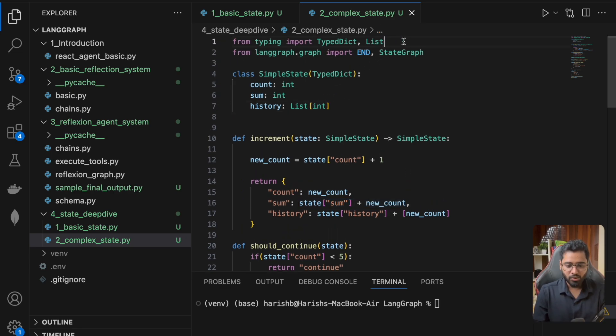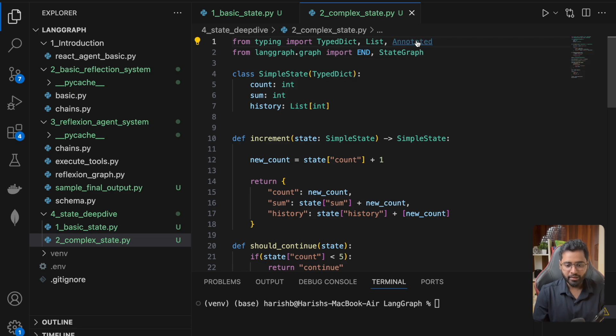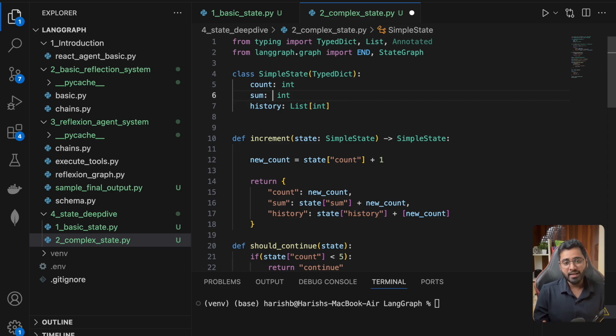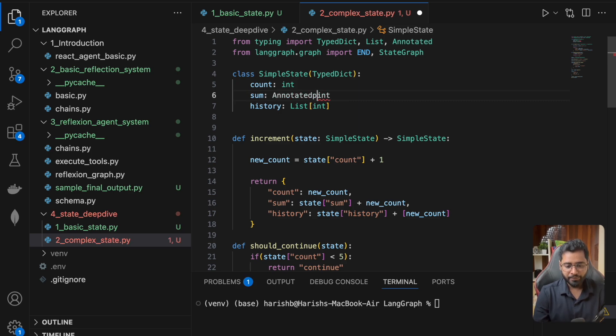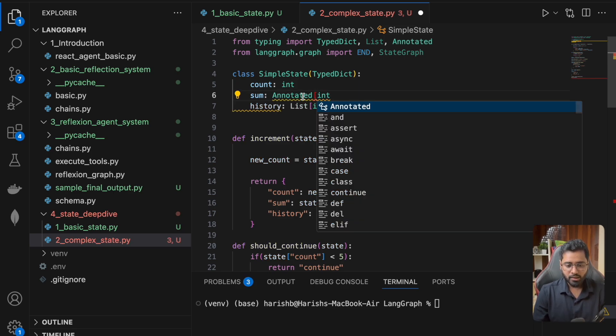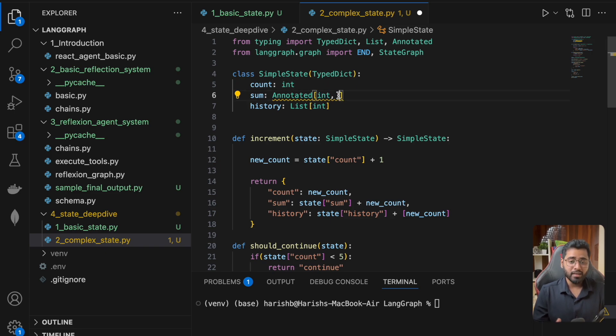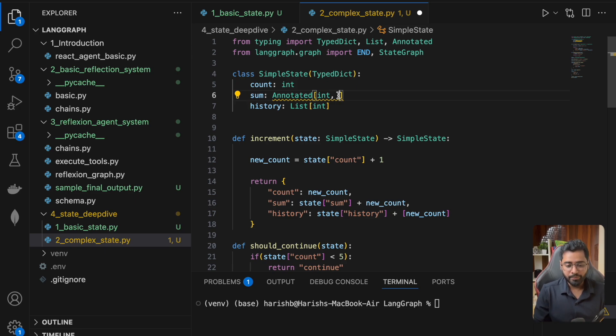I can just say Annotated, and right here we can provide LangGraph with some metadata and tell it how to update the state in the future. The first thing is going to be the type, and in the second option, we can provide how to update the state in the future.